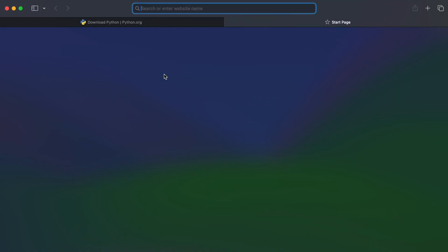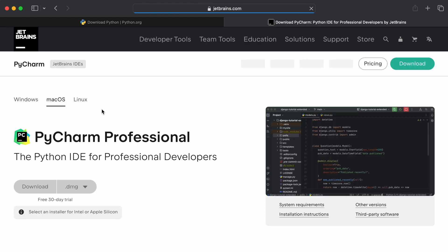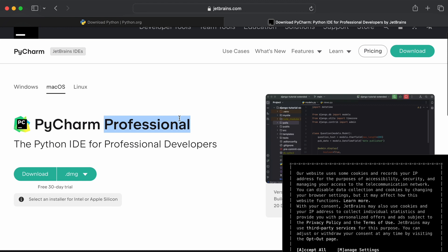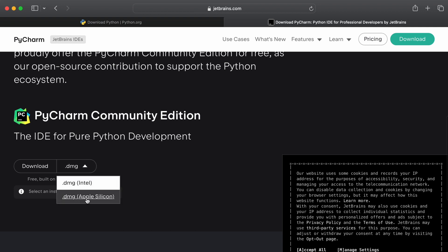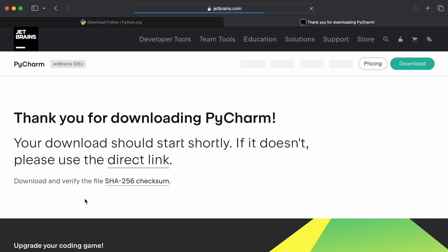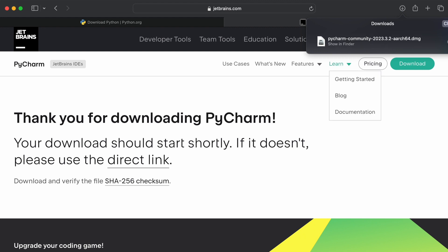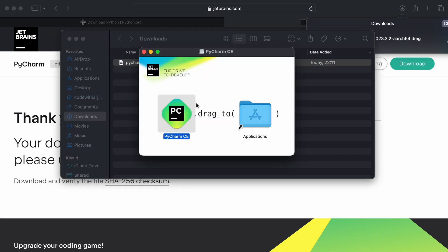Go to a new browser tab and search for 'download PyCharm'. Go into the first link from jetbrains.com. Here you can see this is the PyCharm professional version, which is the paid one. We want the community edition, which is free. Click on the DMG file. Since we have Apple Silicon like M1, M2, M3 or newer, go with Apple Silicon. This will automatically download the DMG file for installing PyCharm.